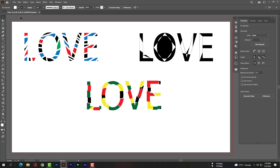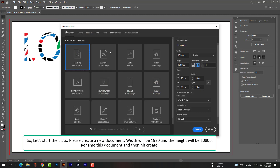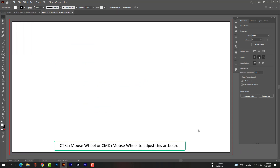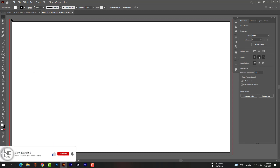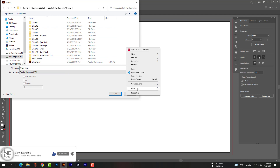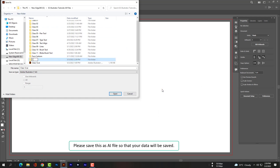Let's start the class. Please create a new document. The width will be 1920 and the height will be 1080 pixels. Rename this document and then hit Create. Use Ctrl plus mouse wheel or Command plus mouse wheel to adjust the artboard. Please save this as an AI file so that your data will be saved.